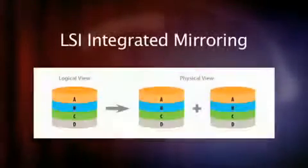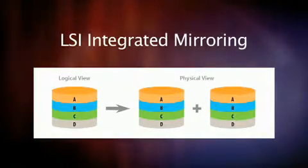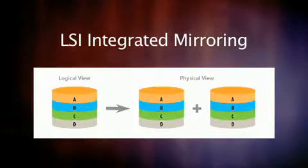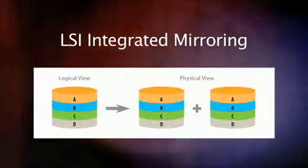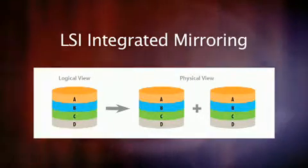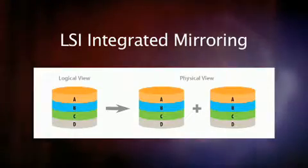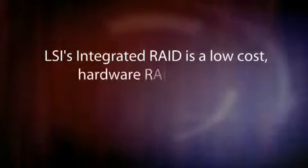Today I'm demonstrating LSI integrated mirroring. This feature, available on LSI host bus adapters, simultaneously mirrors two drives, which provides data protection for the system boot volume to safeguard critical data. LSI integrated RAID is a low-cost hardware RAID solution.